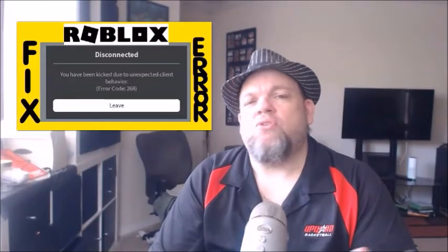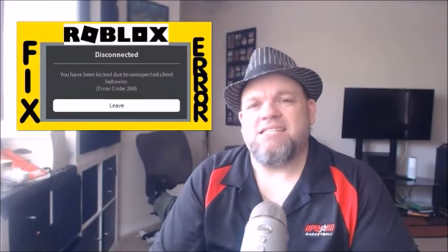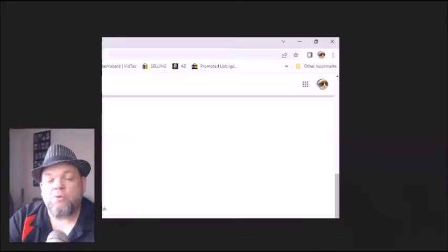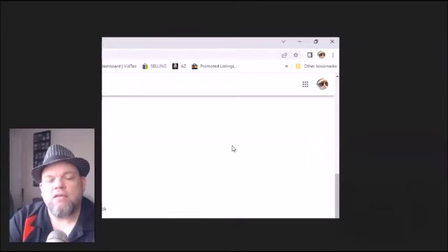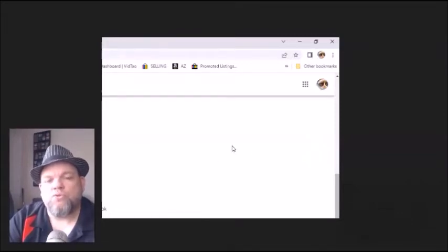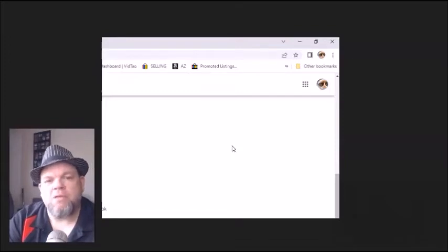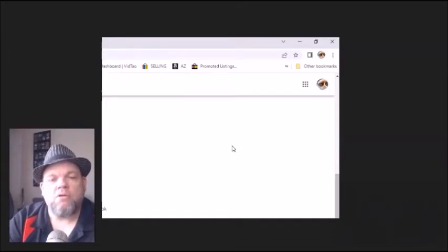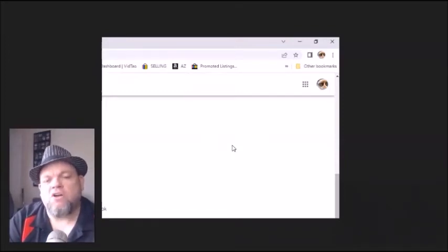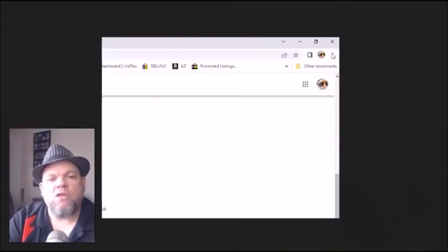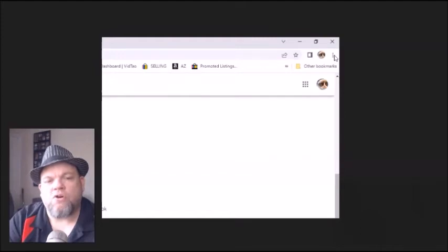The first thing we want to do is disable any extensions. I want to show you in Google Chrome how to do that, but of course with Firefox or whatever other browser you have it may be a little bit different. The concept is the same.